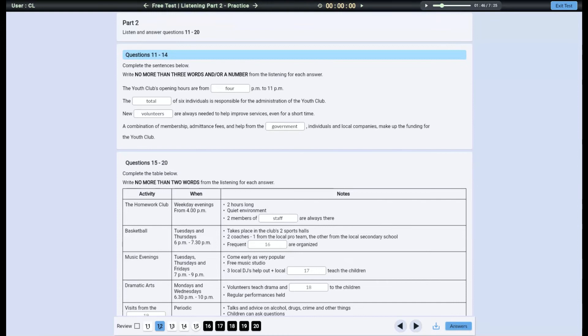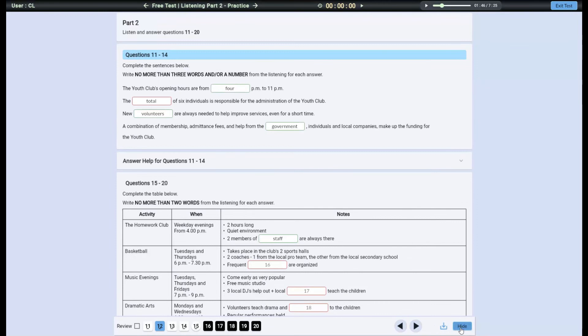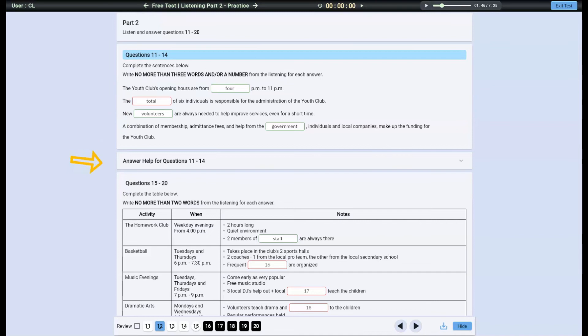To check if you answered the questions correctly, click on Answers. This button will do two things. One, it will show a red border around your wrong answers and a green border around your correct answers. Two, it will bring out the answer help card.